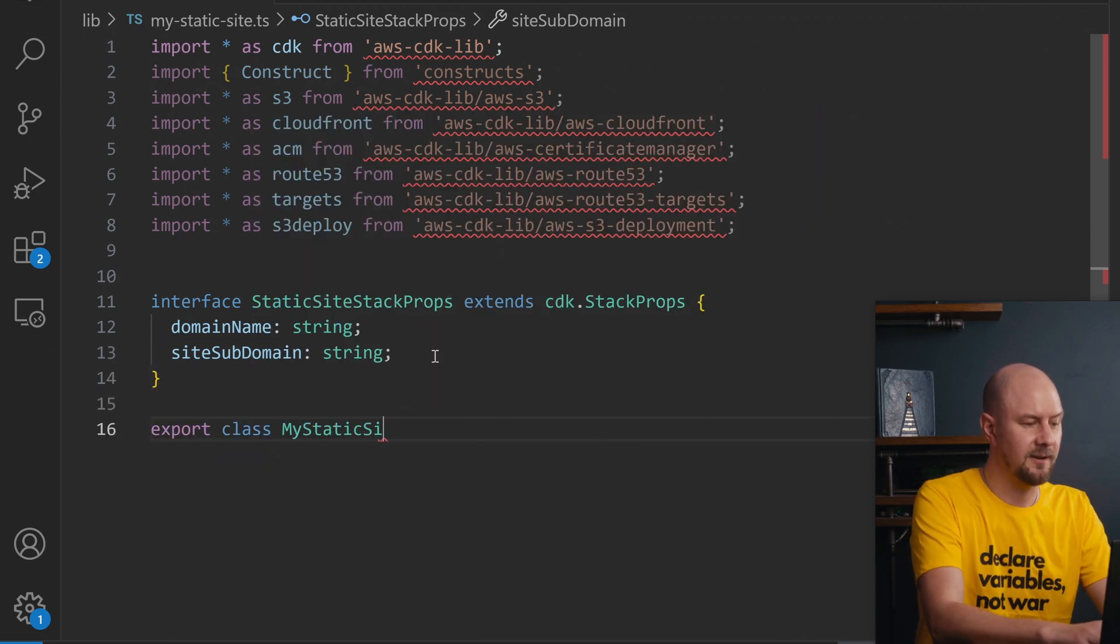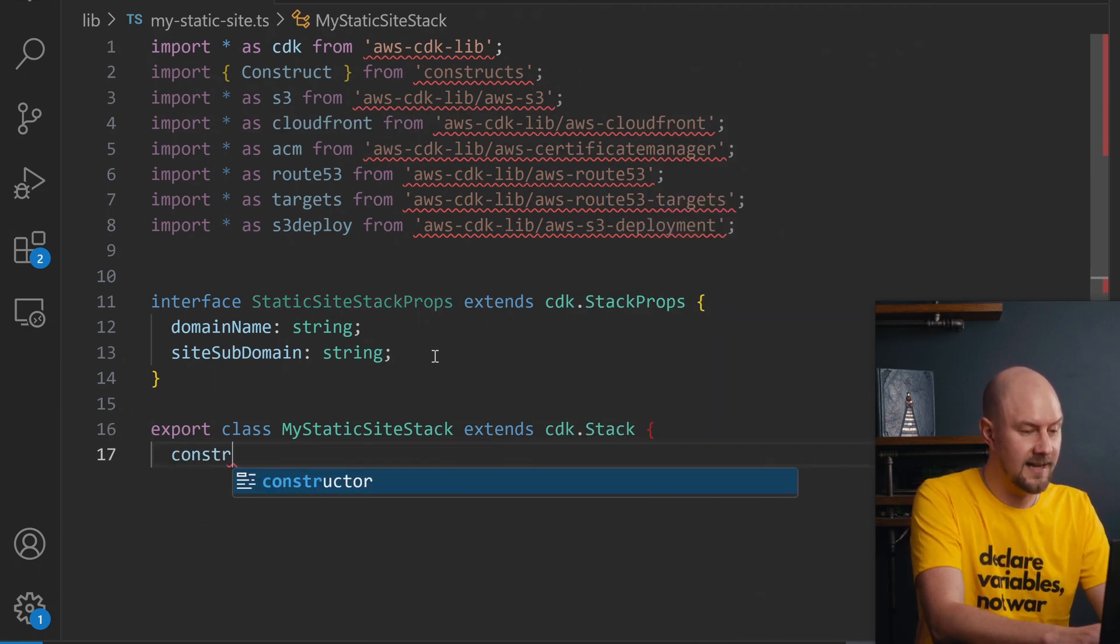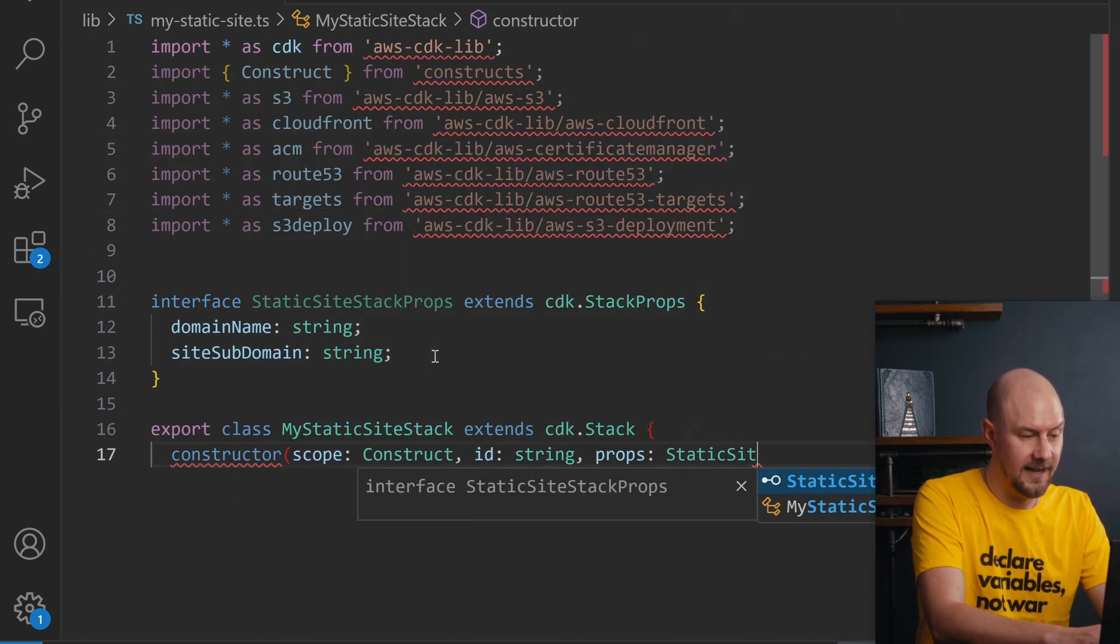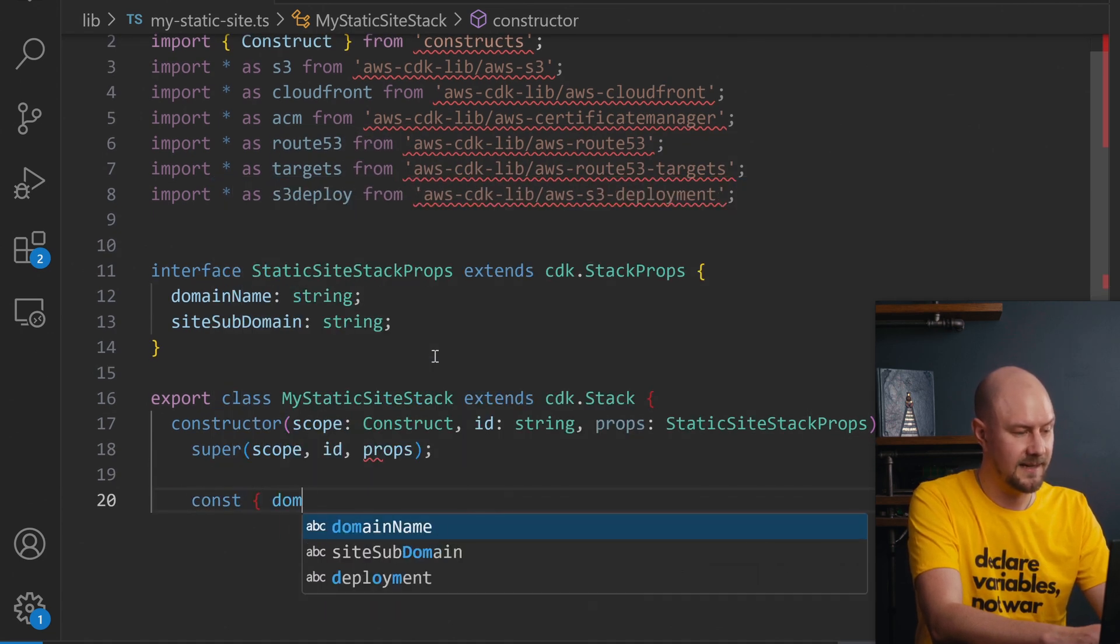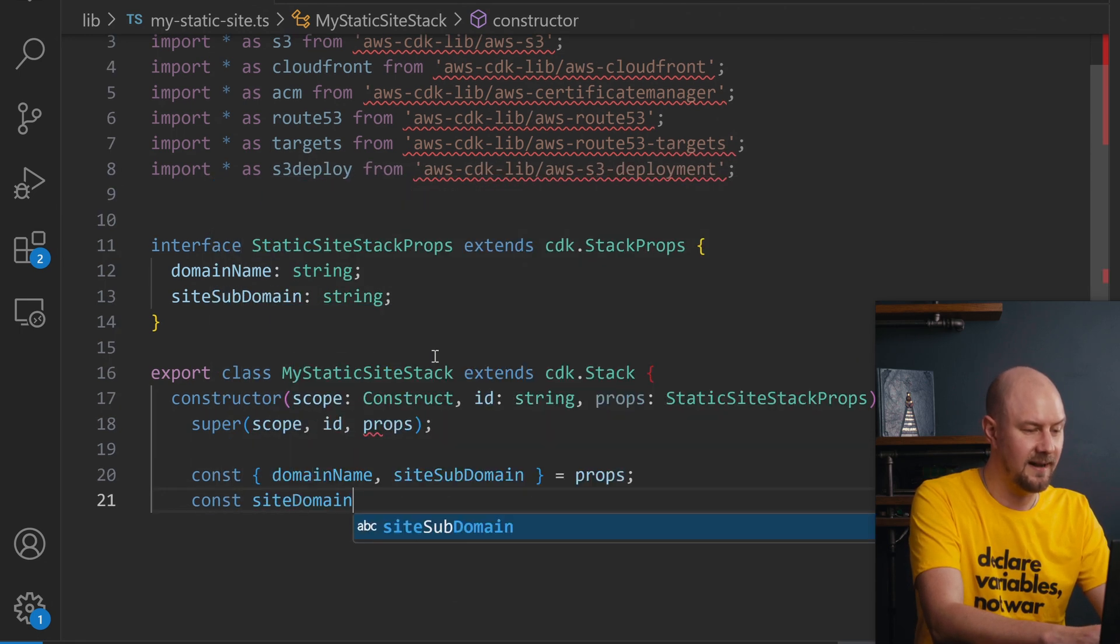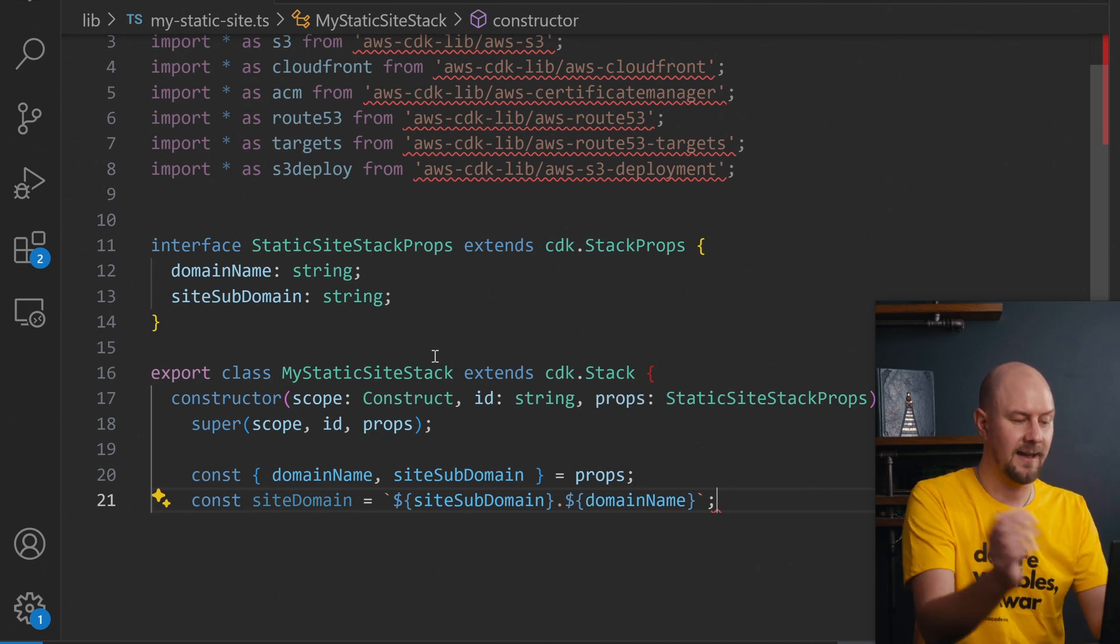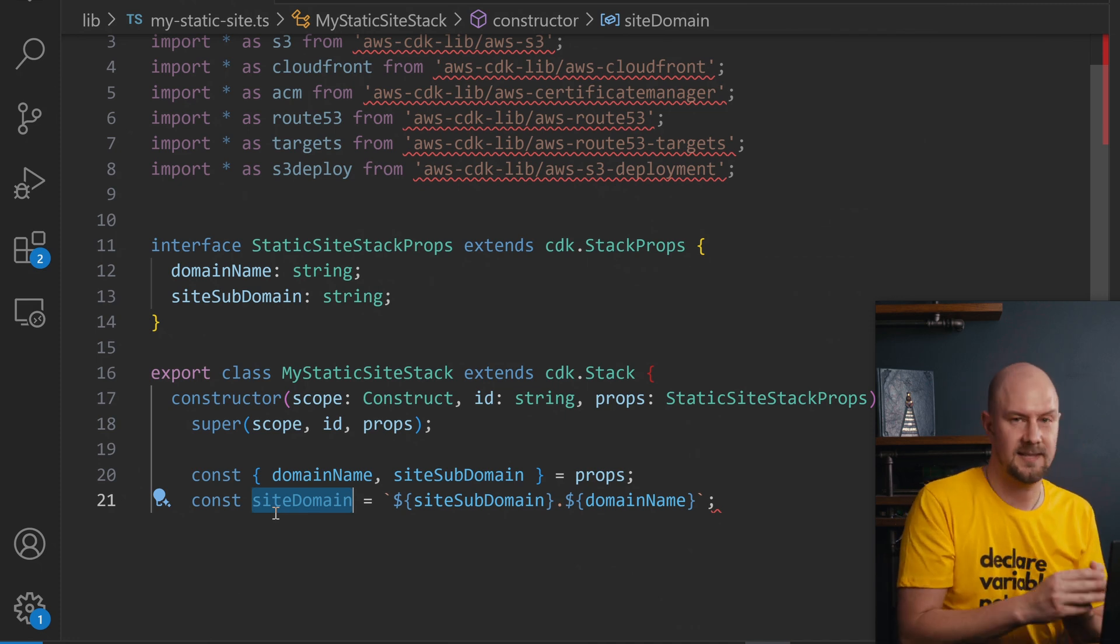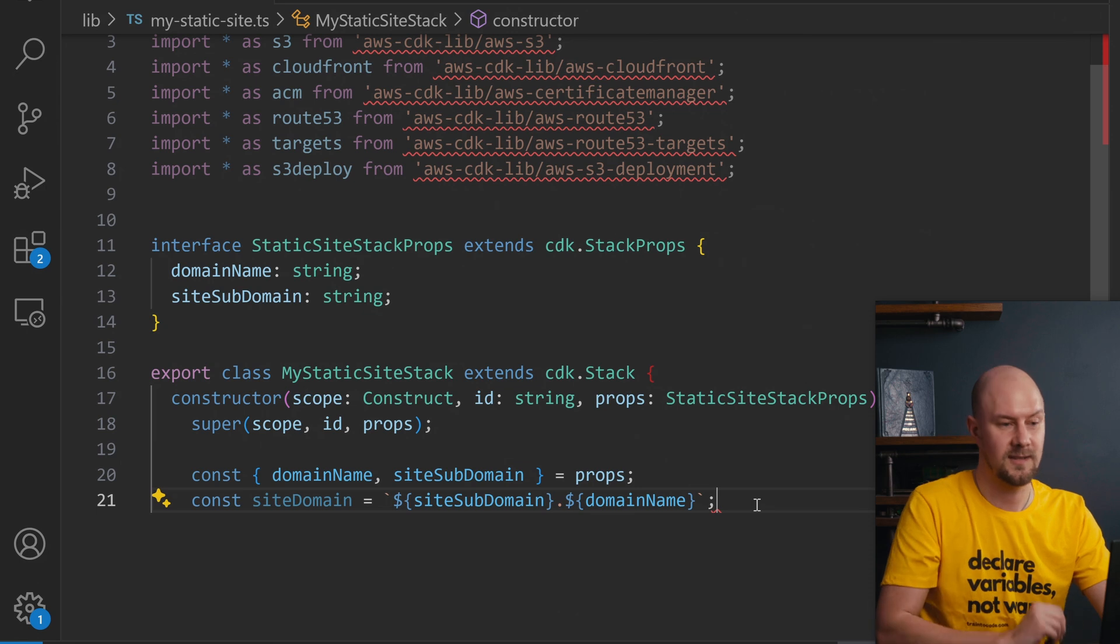The next thing we're going to do is actually create a class for the stack. That's going to extend cdk.stack and that's going to take in a constructor that takes in a scope and an id and that props object we just had there. We'll call super with these three props in it as well and then we're going to pull out domain name and static site subdomain from our props object and we're going to create the actual domain name by concatenating those two together. So this site domain here is what our static site is going to be set up with and this domain name is going to help us find the hosted zone.